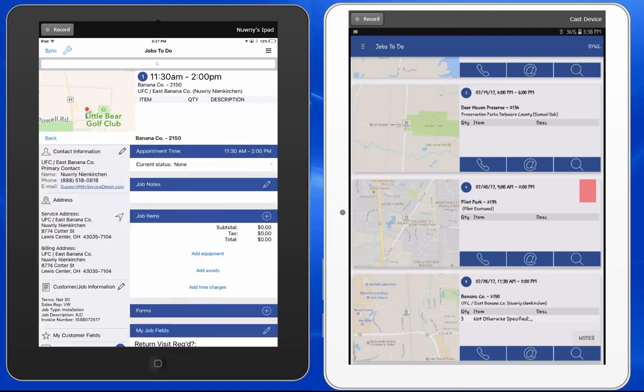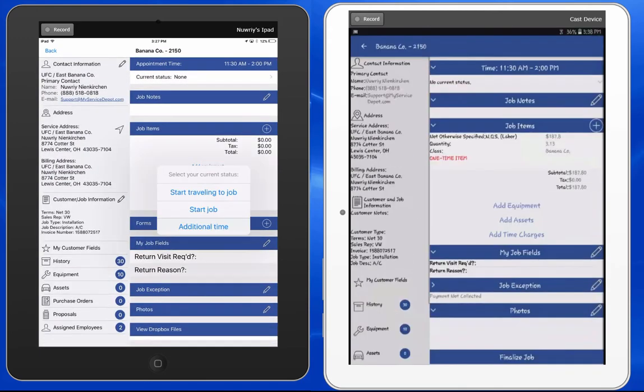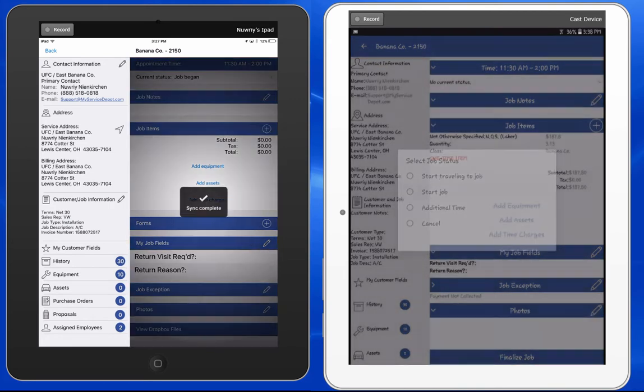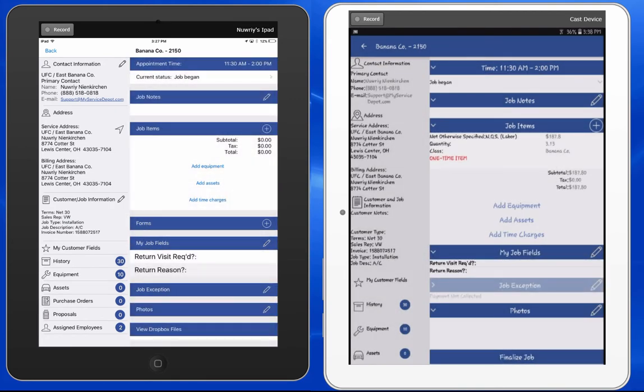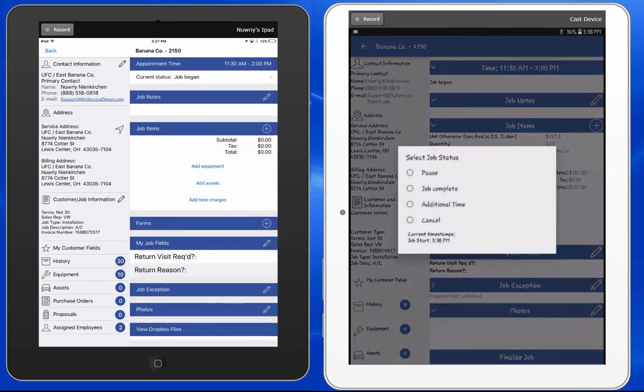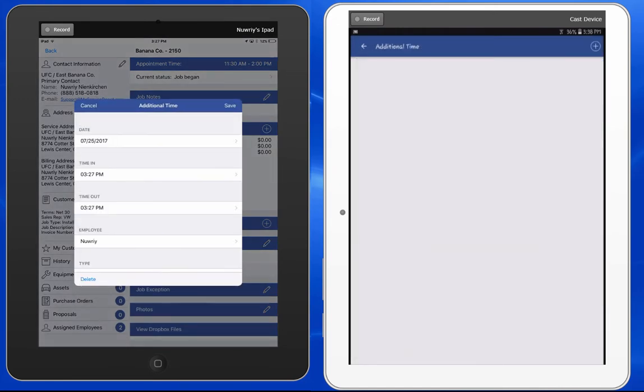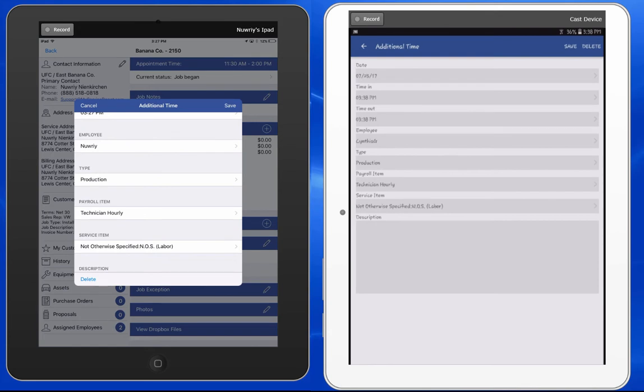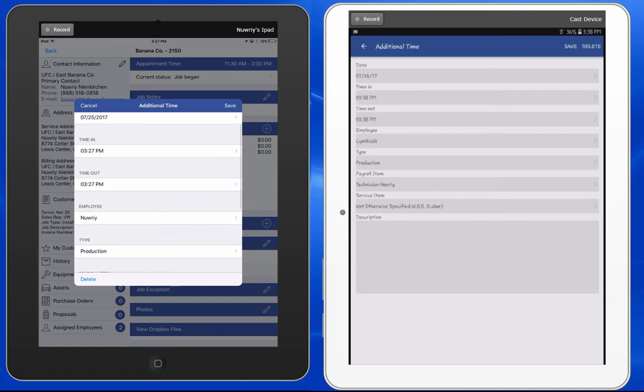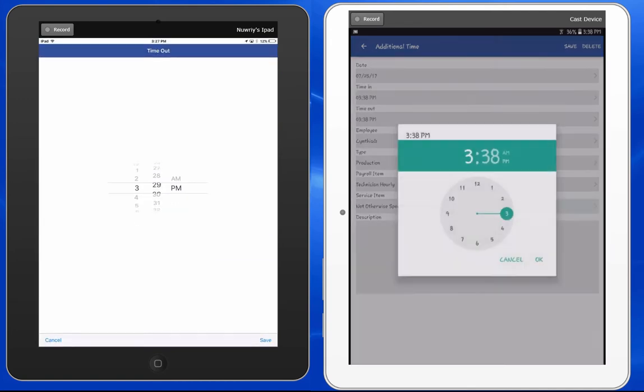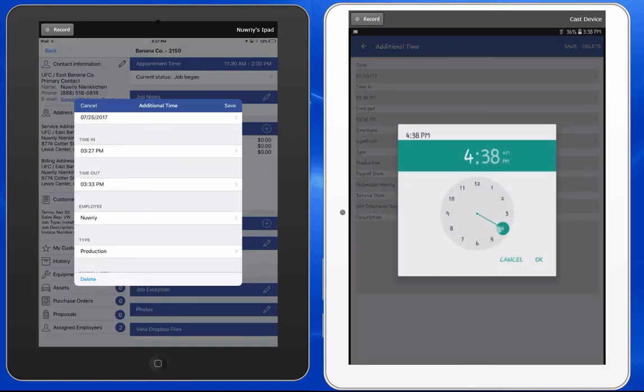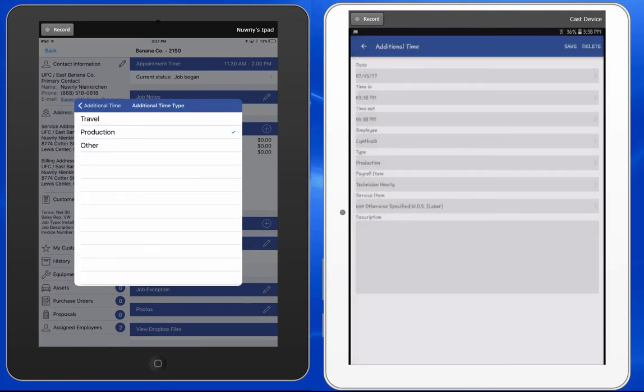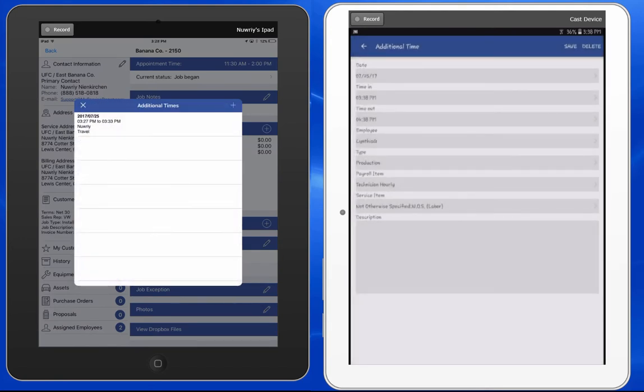Once we open this job, we can still enter travel and production times as normal. For those of you using the additional times feature from the field, your process has improved. When entering additional times, you'll notice that when an employee is chosen, the default values for payroll and service items are filled out according to that employee's profile in Smart Service. The only thing your field technician needs to do is select the additional times the user was working. Changing the type of time will also load the defaults associated with that action. We can now save our additional times on this job as normal.